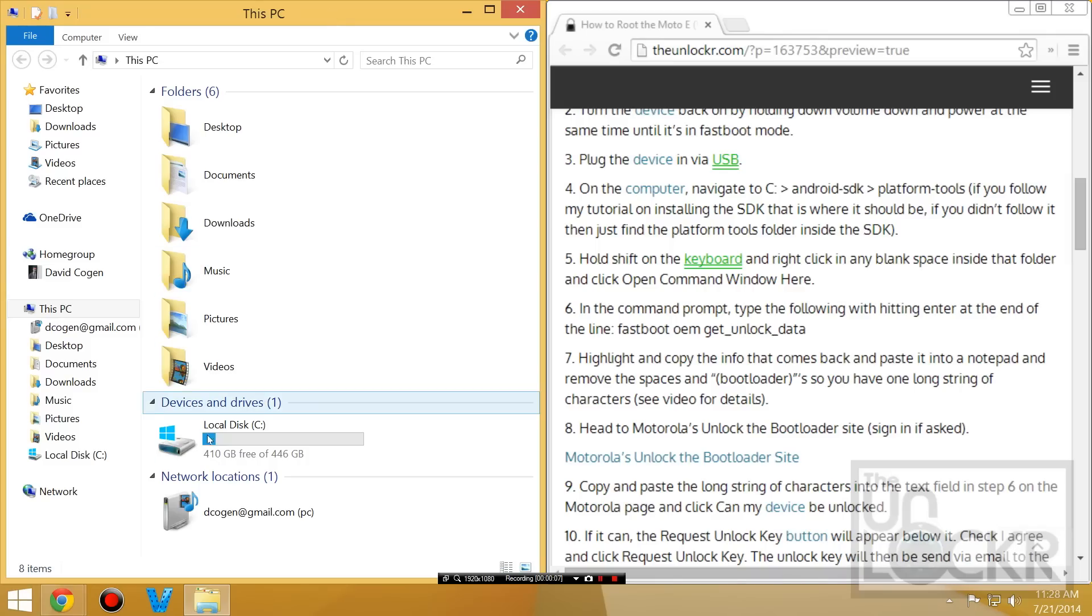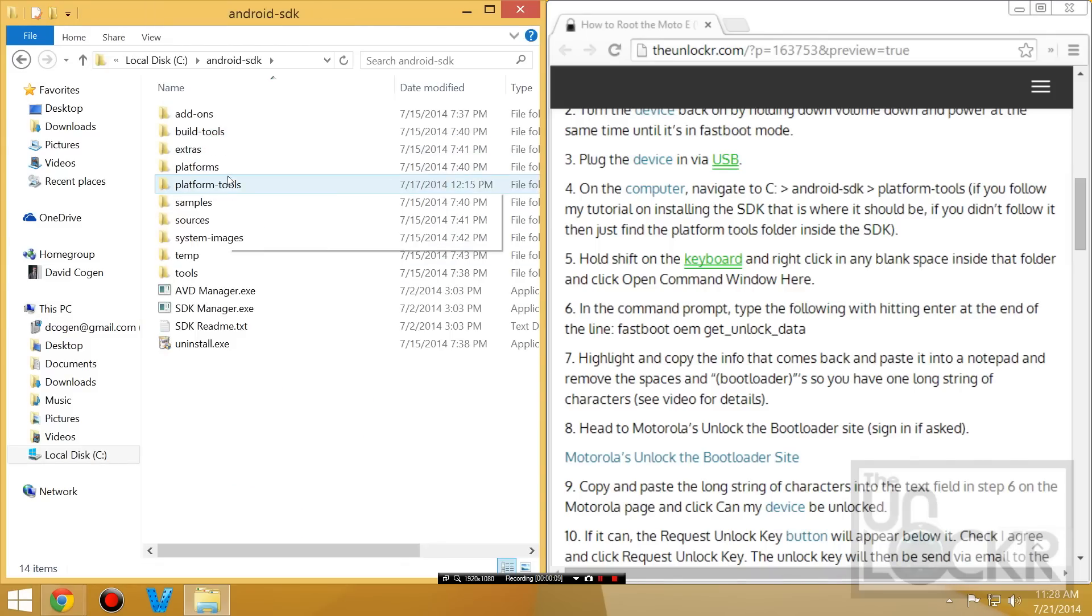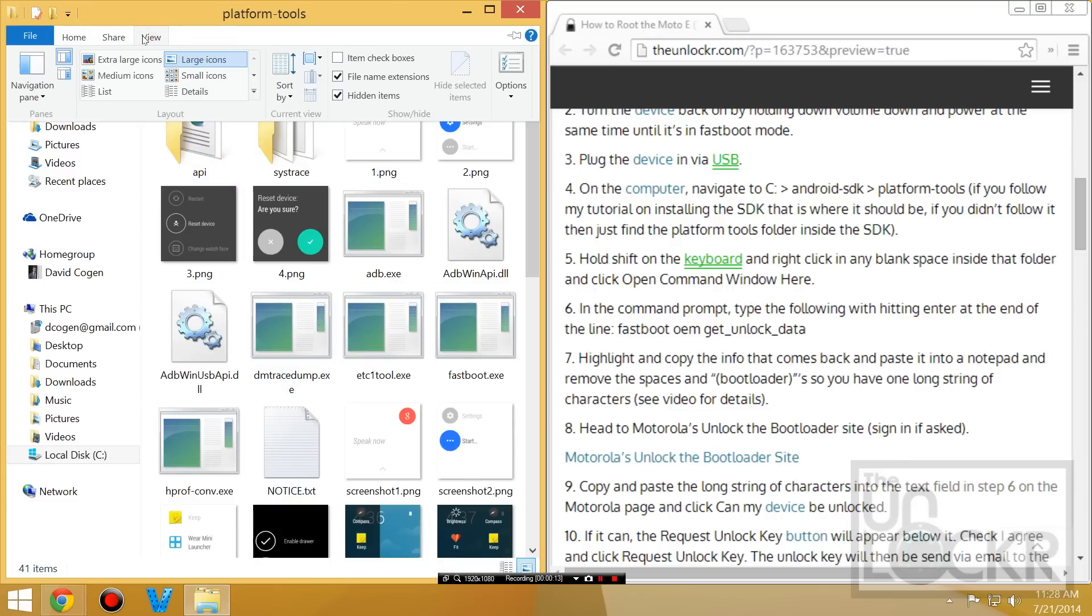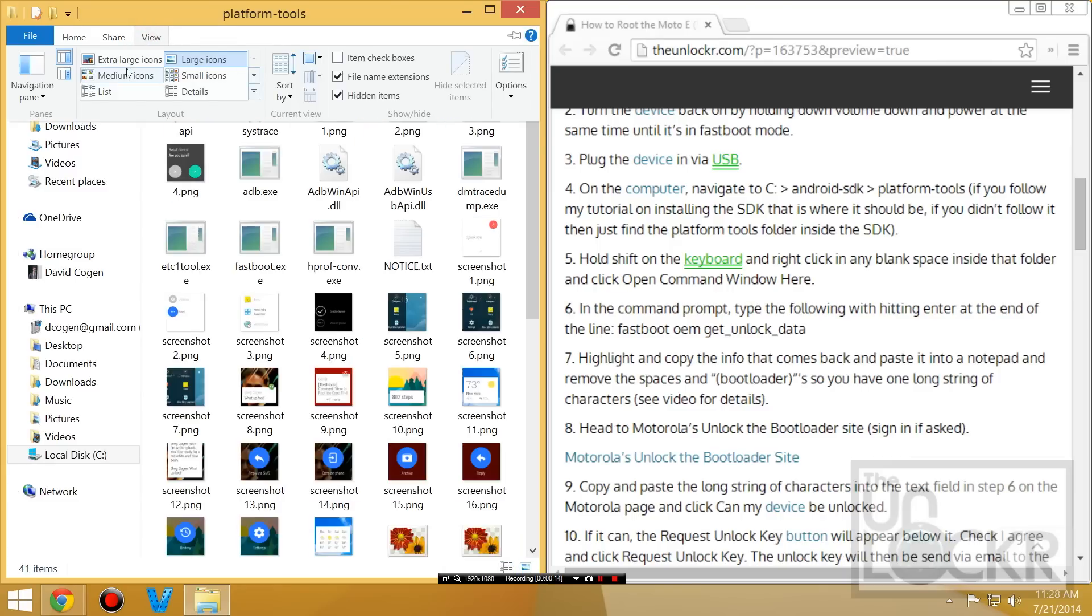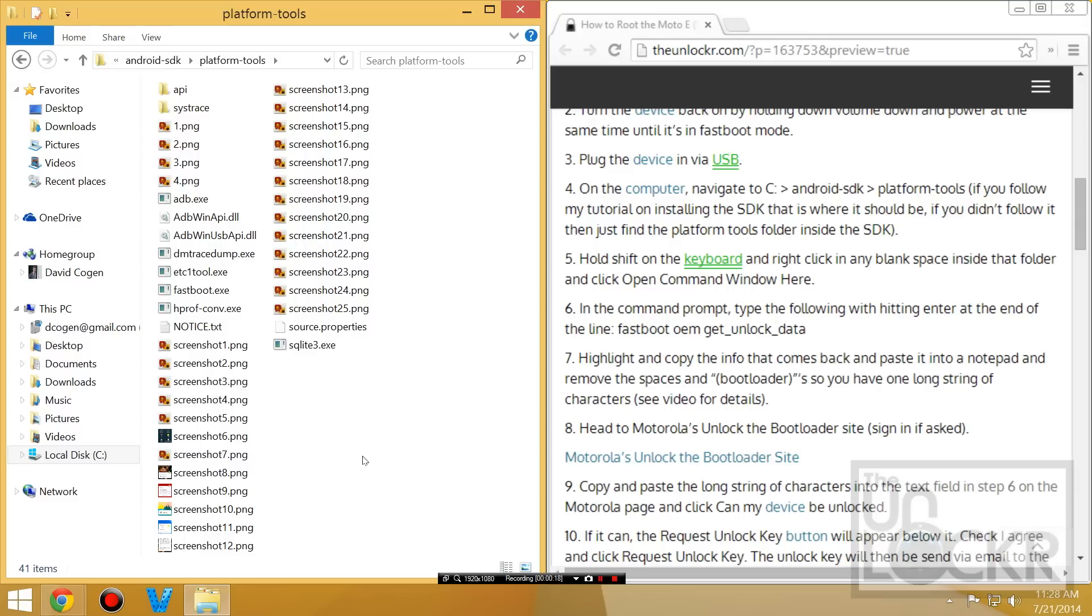On the computer, we're going to go to C, Android SDK, and then platform tools. Now, if you followed my tutorial on doing ADB, this is where this will be. If not, you need to find the platform tools folder inside your Android SDK, wherever that may be. It's going to be the same folder that has ADB and fastboot in it.